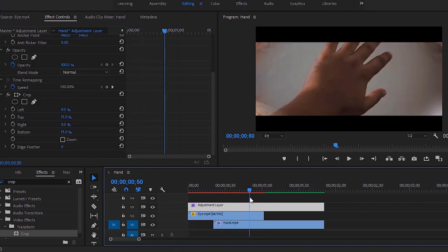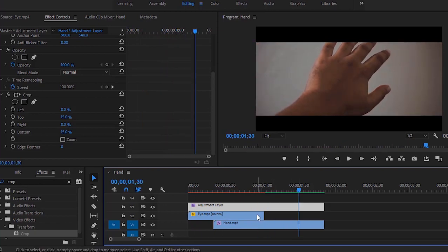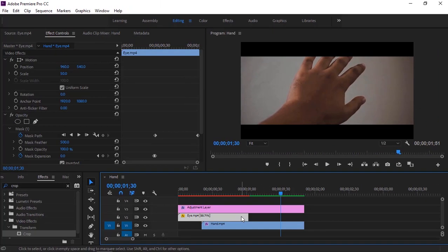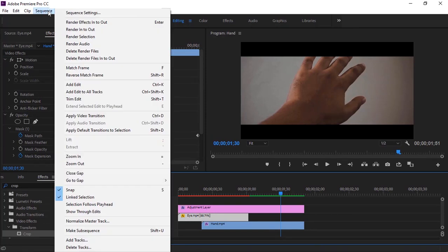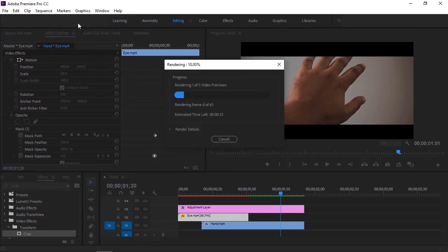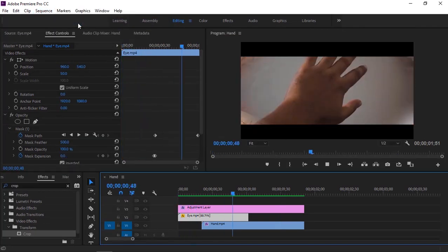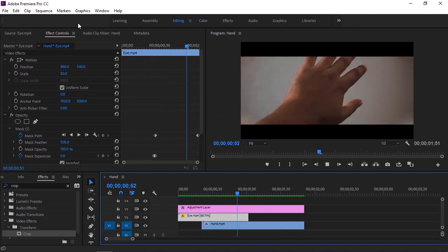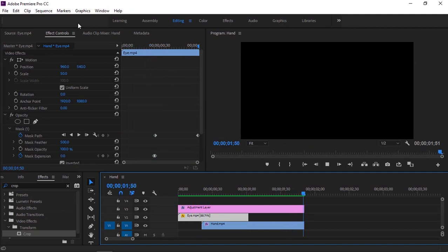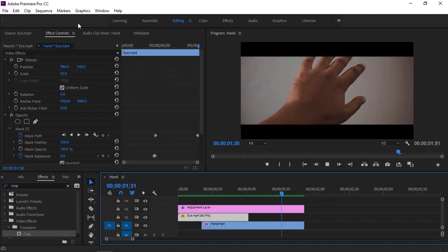But here is some problem. We have to render this video first. Go to the sequence and render in to out, or hit the enter key from the keyboard to make this transition smooth. I hope this tutorial does help you to make simple and interesting eye transition. See you later in the next tutorial, bye for today.